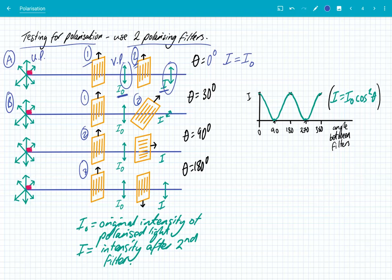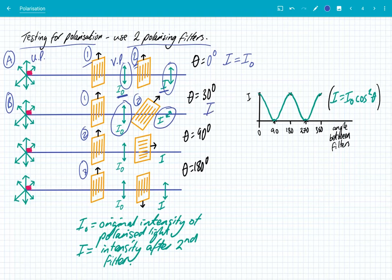What happens now is not all of the original polarised light passes through — only the component at 30 degrees to that filter passes through. So we get a smaller intensity of light passing through. So we can say here that the intensity passing through the second filter is less than the original intensity of polarised light I₀.